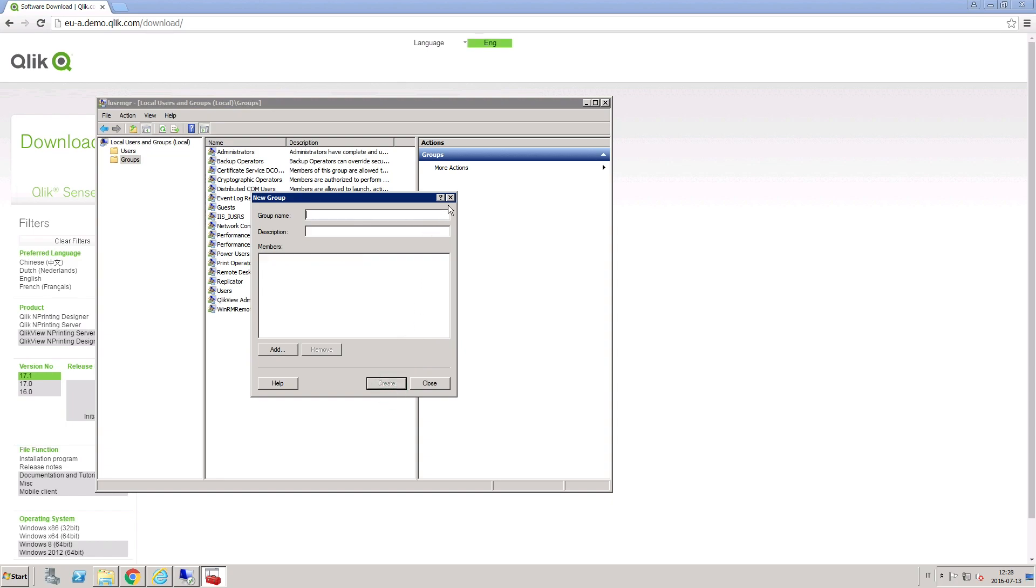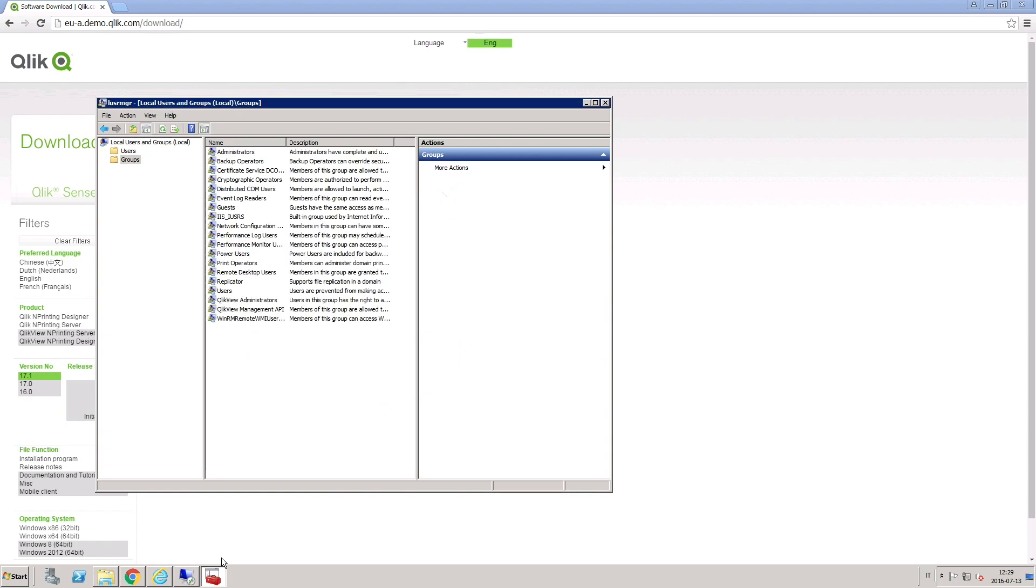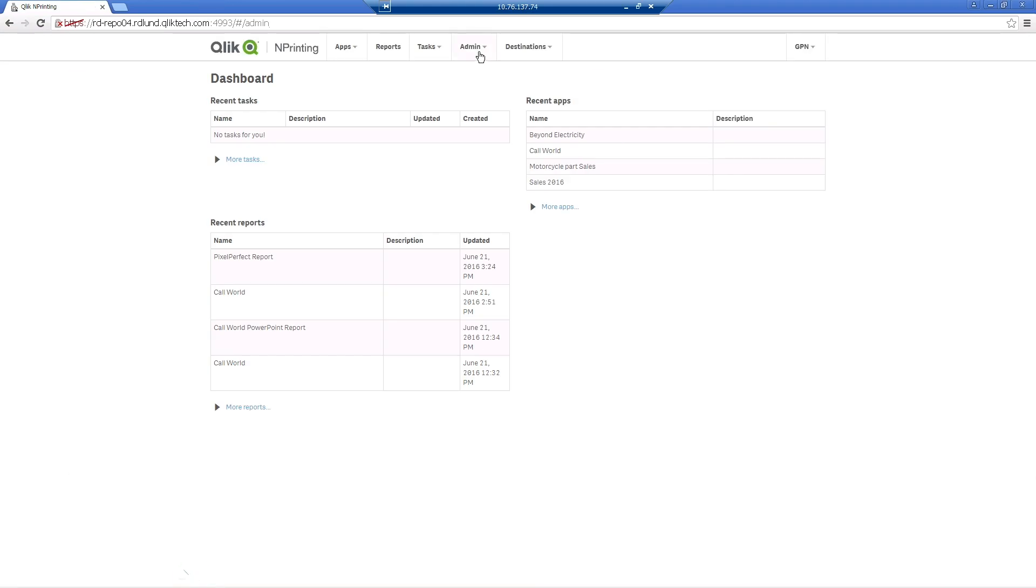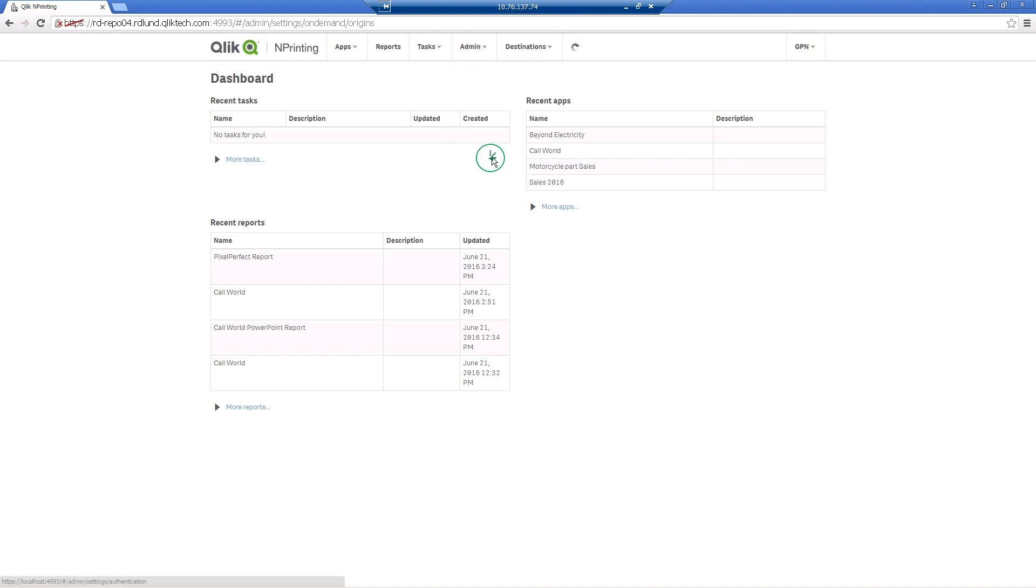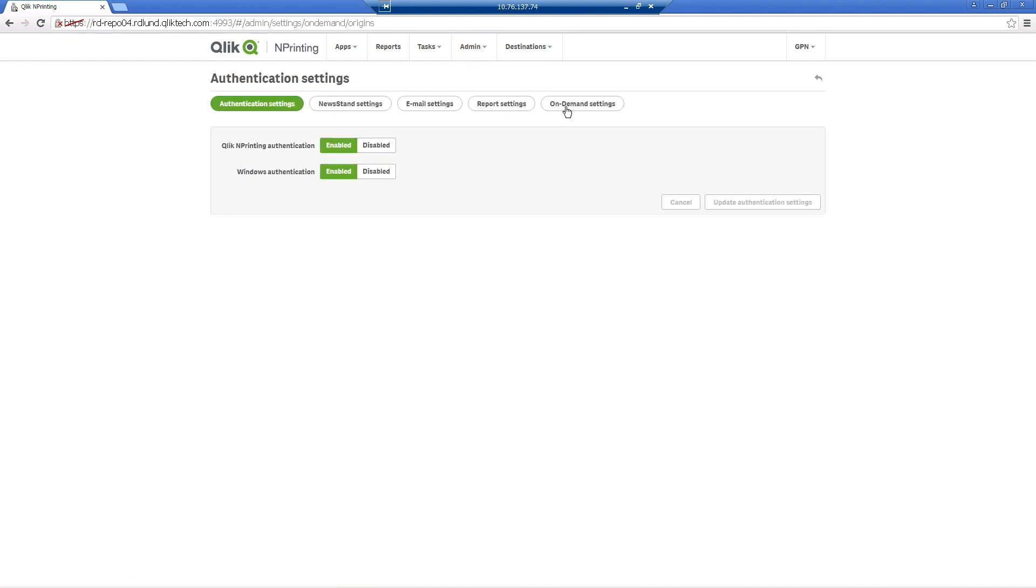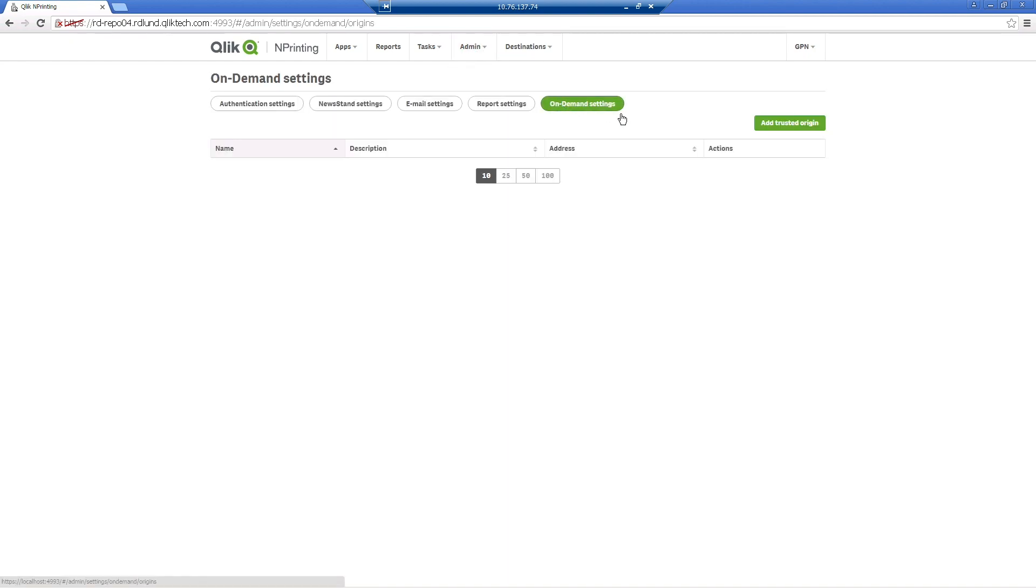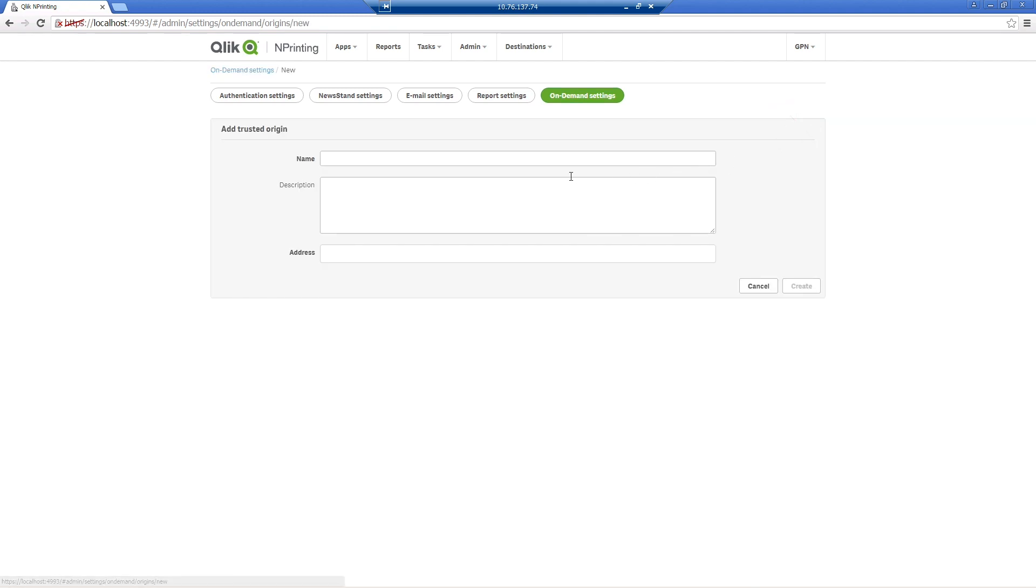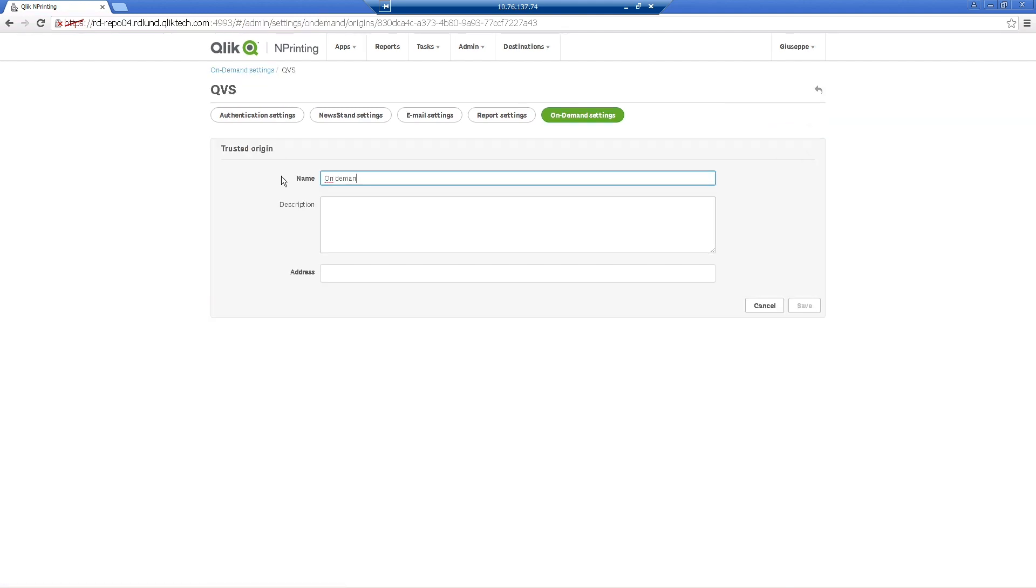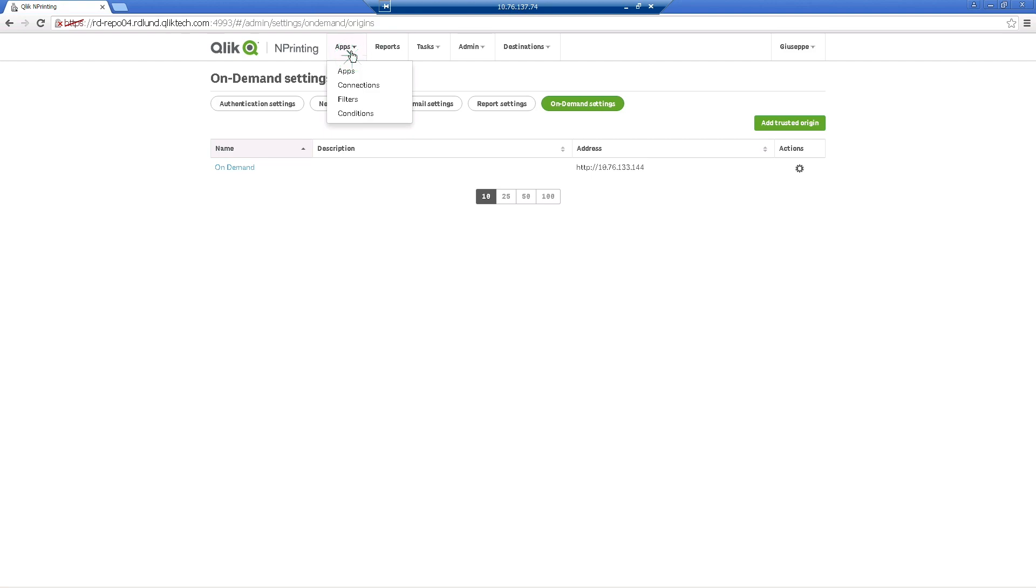Now that your QlikView server machine is ready, you have to set up the On Demand connection to the QlikView server in Qlik NPrinting. Fill in a name and then add the address of the QlikView server machine. When done,